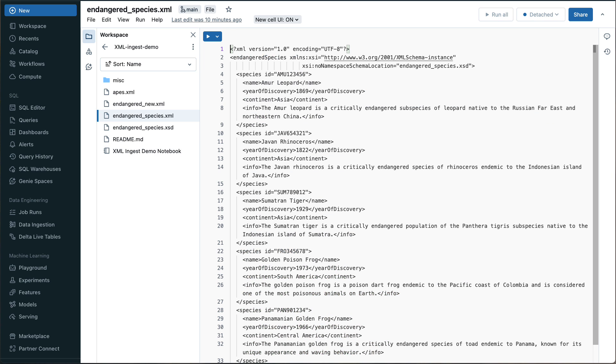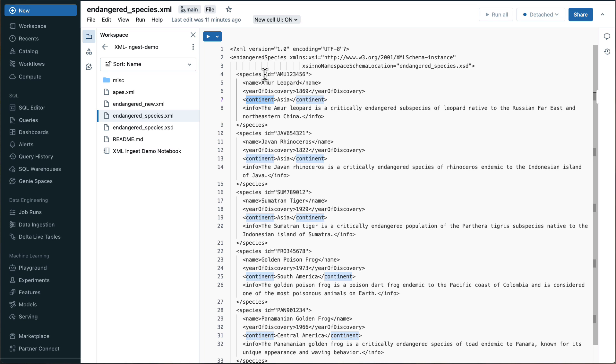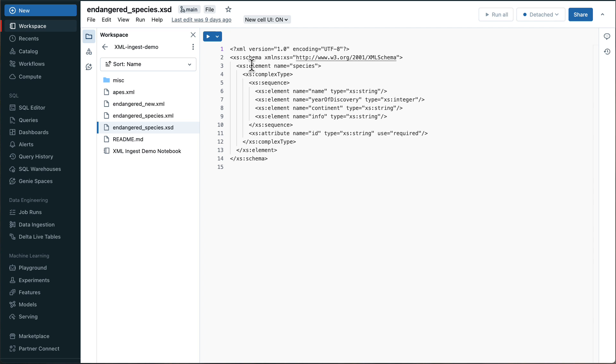So the first one, and that's actually the core one that we will be using throughout this demo is a list of endangered species. You see they all have a name, they have a year of discovery, the continent where they discovered an info sentence. And then it's this list of species. And maybe one interesting thing to point out is they also come with an ID. And that ID is not an element, but it's an attribute of this species element.